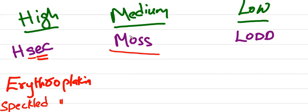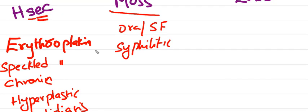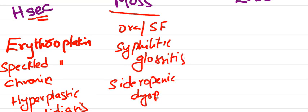Coming to medium risk, MOSS: oral submucous fibrosis, syphilitic glossitis, and sideropenic dysphagia, which is seen in Patterson-Kelly syndrome.